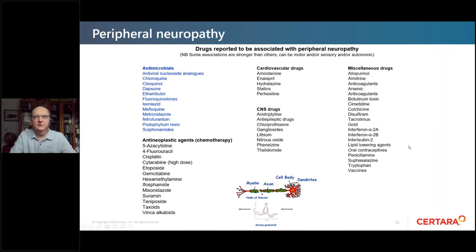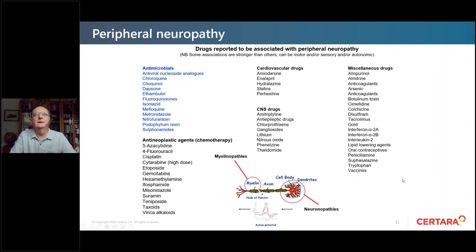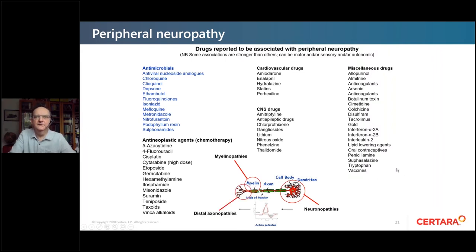There are different types of peripheral neuropathy: neuronopathies affecting the cell body, myelinopathies which damage the myelin sheath of the axons, and distal axonopathies. Different drugs have actions on different parts of these neurons.